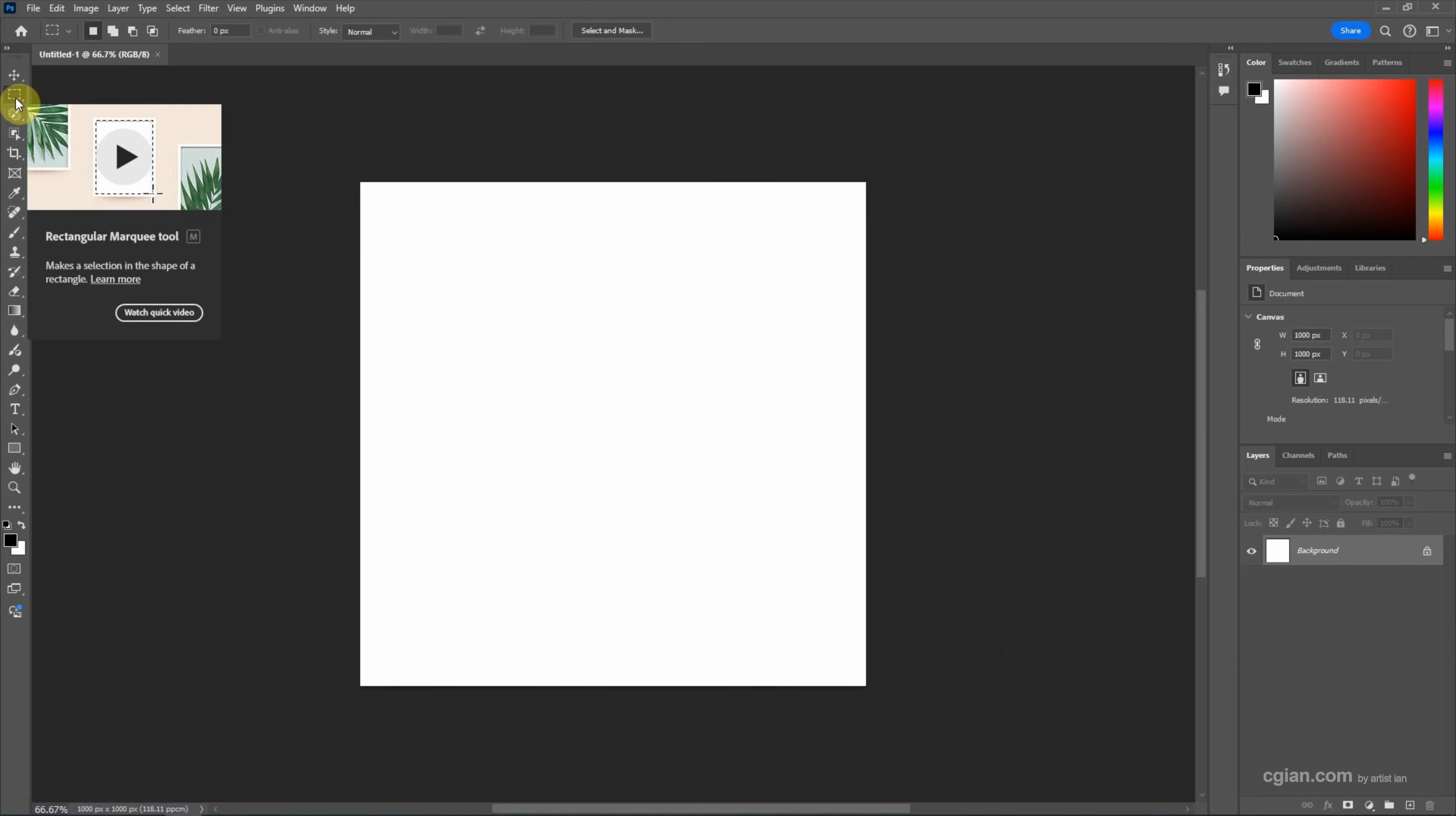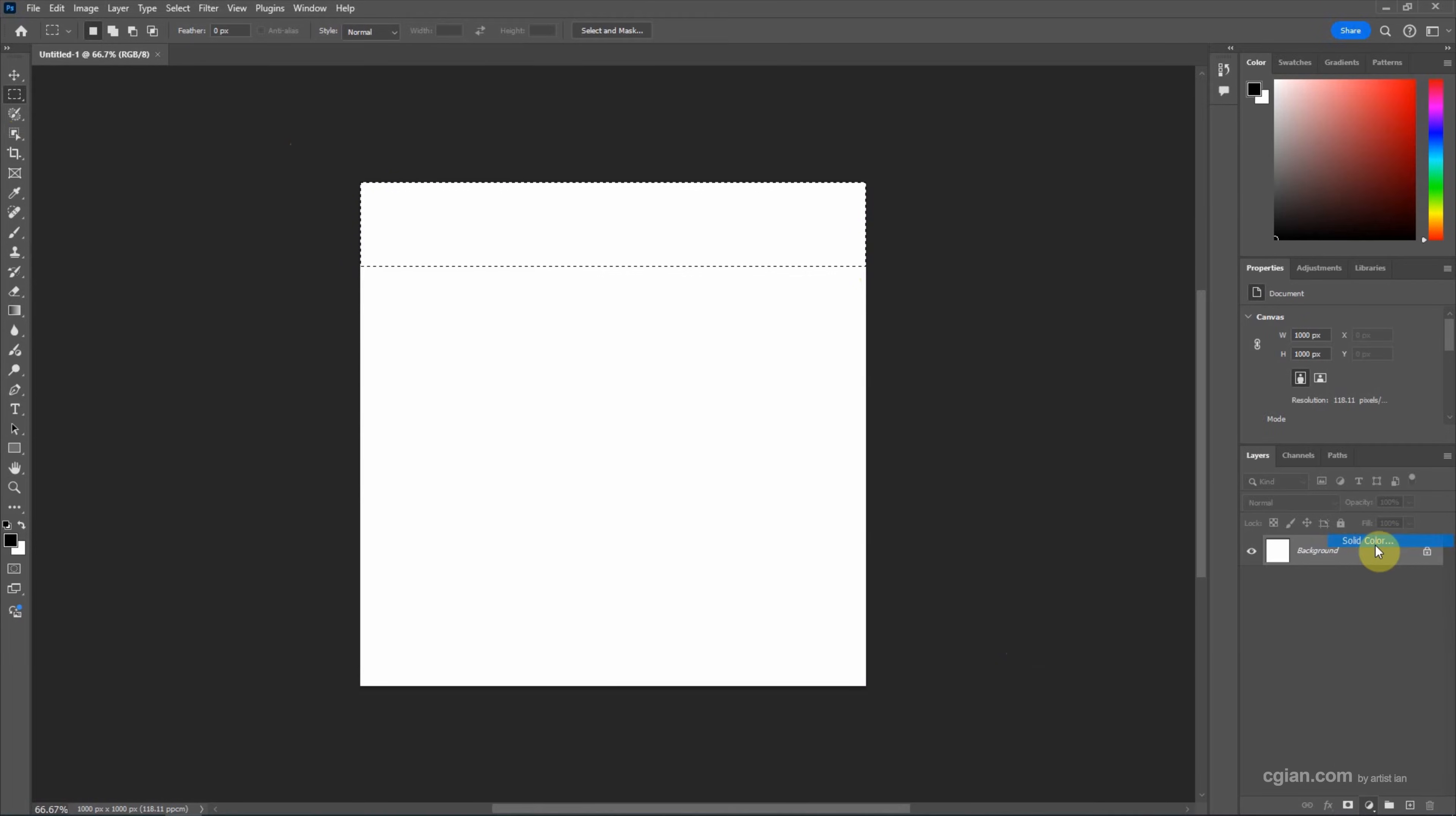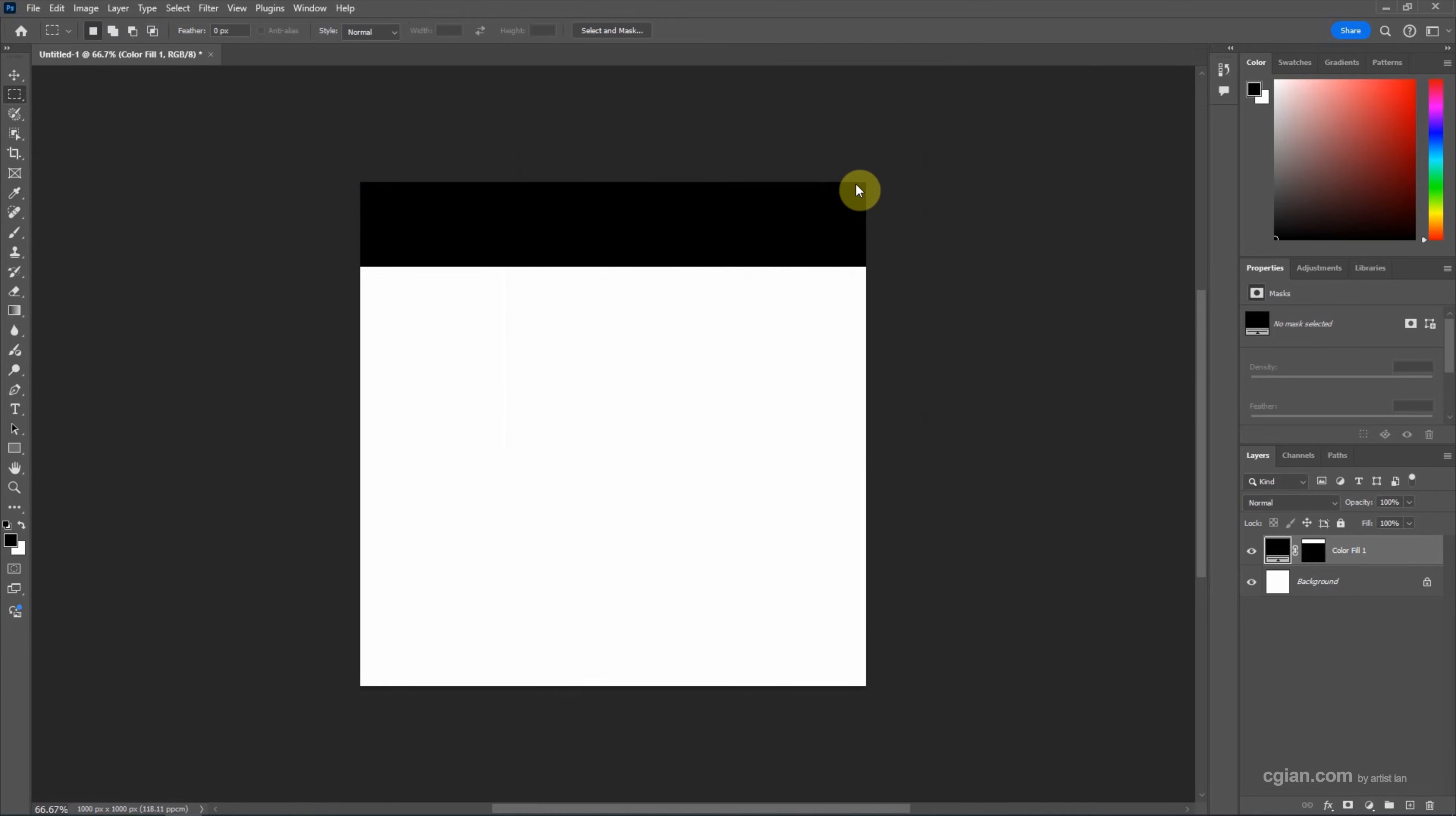Make a selection in a rectangle and then go to Layer. I will fill with solid color. We can choose another color. I will keep it in black and then click OK. Then I press Ctrl T to move it to the center.